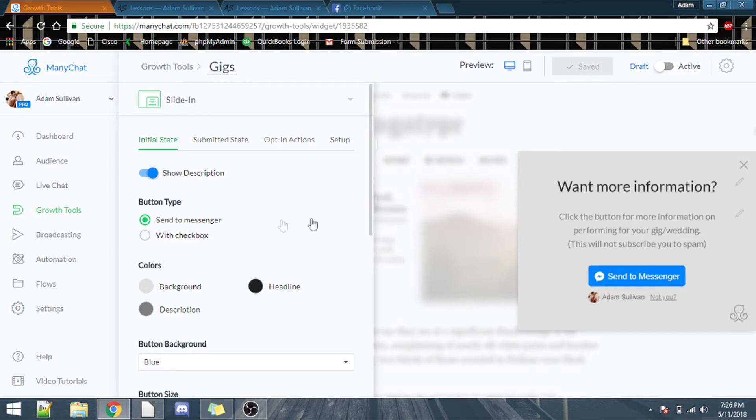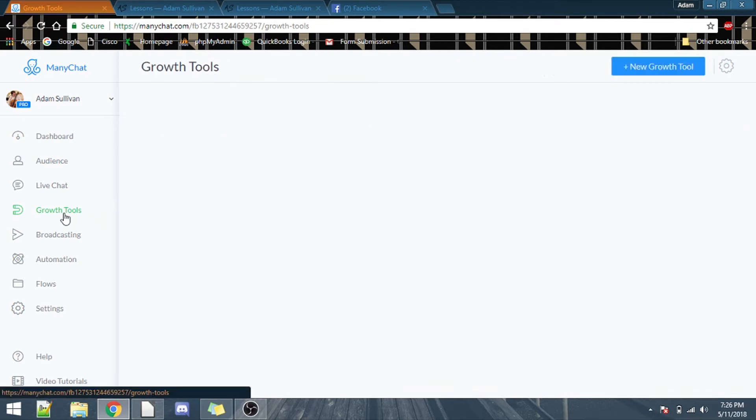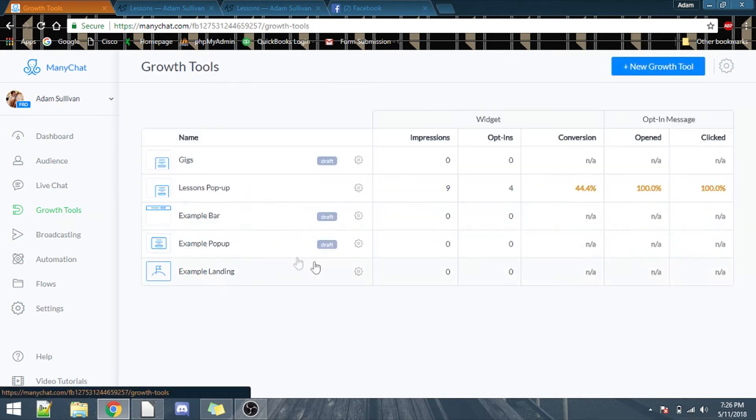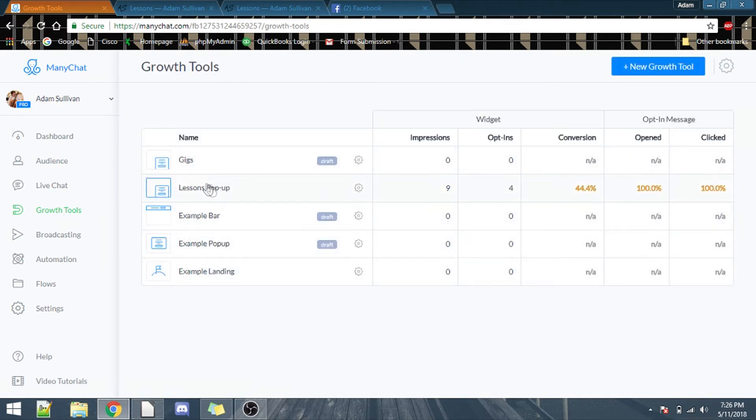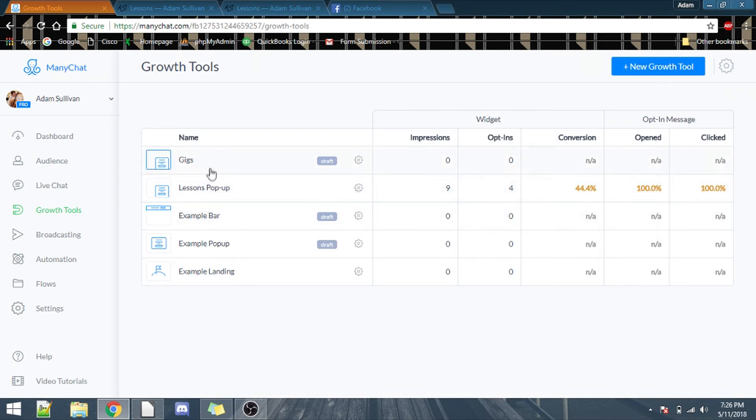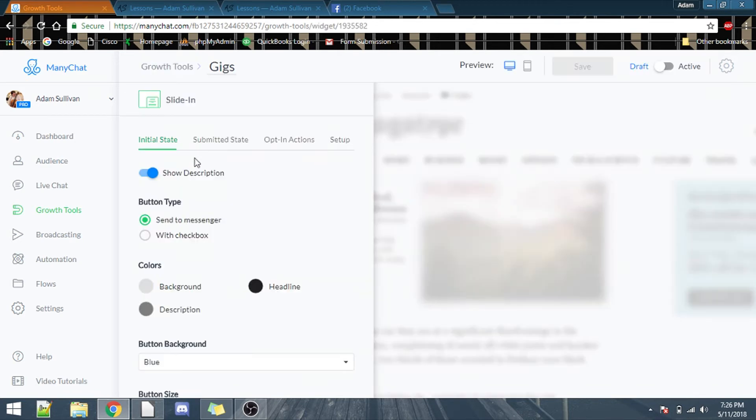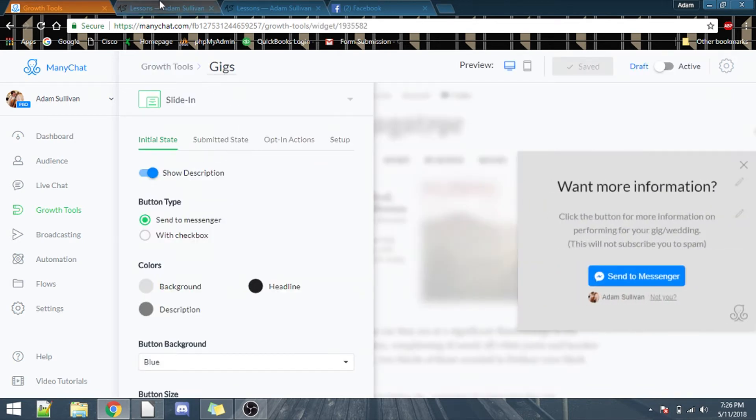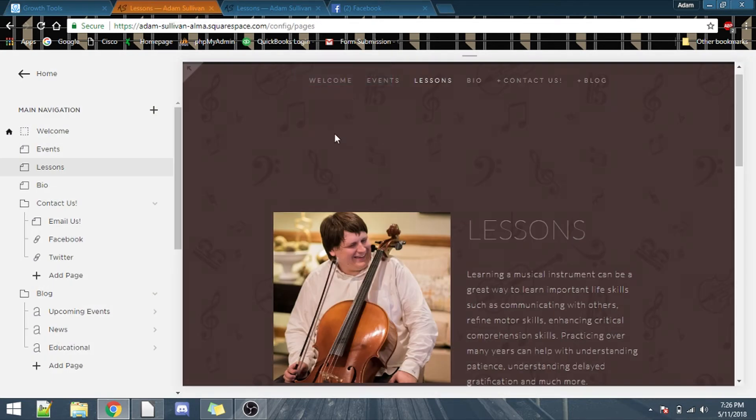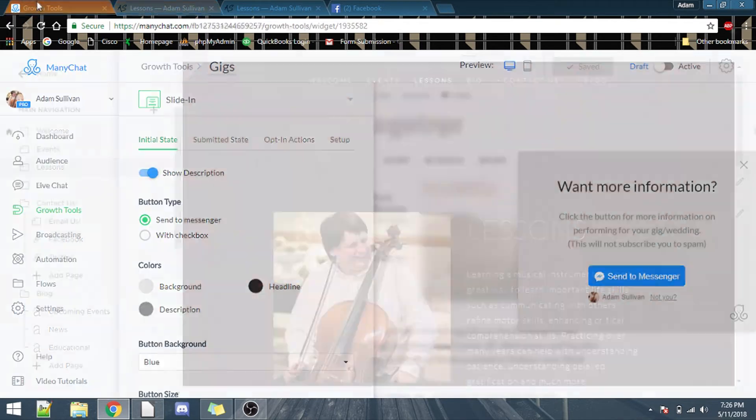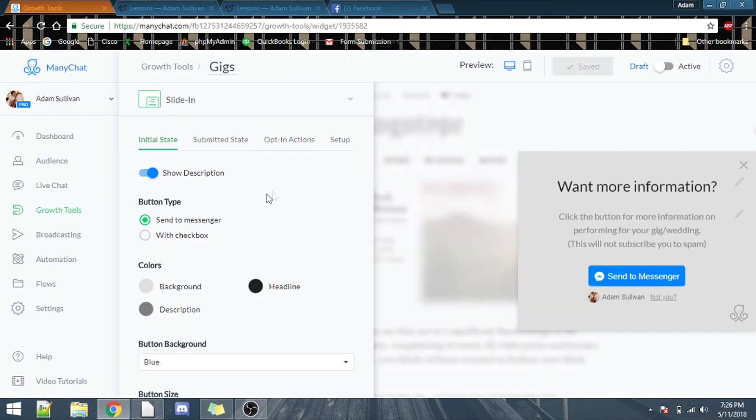Anyways, so, once you go into growth tools, you'll see these, there's a couple of examples, I went and changed it up, so I have one for lessons, which ignore the stats, that's just me testing it. And I made one for gigs, because like I said before, I want to put one on my events page.